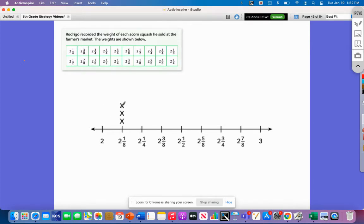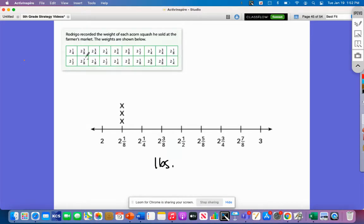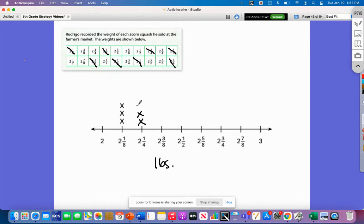Each of these X's are called markers, and each marker represents the weight of one acorn squash. So three markers at two and one-eighth means three acorn squashes weigh two and one-eighth pounds. We've already marked those. Now looking at two and one-fourth, we have one, two, three, four, five — we need five markers to represent five acorn squashes.